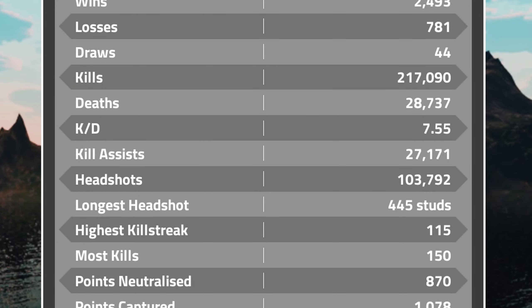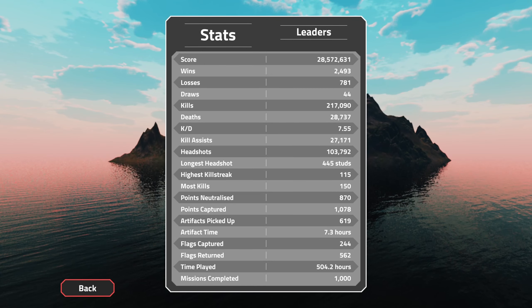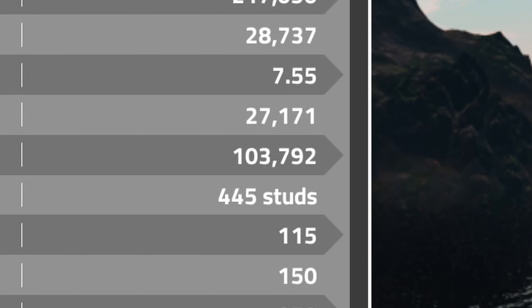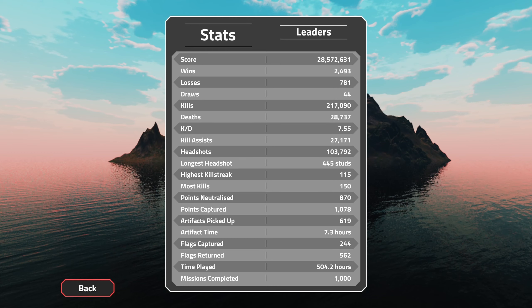Assists—I mean, it doesn't matter. Headshots: 103,000, that's almost half, so it's all right, kind of average I guess.